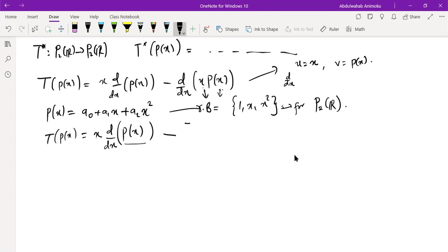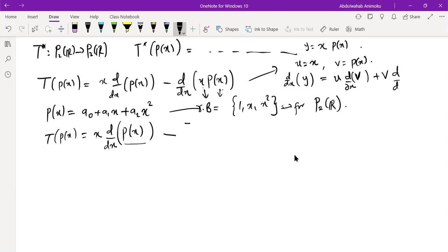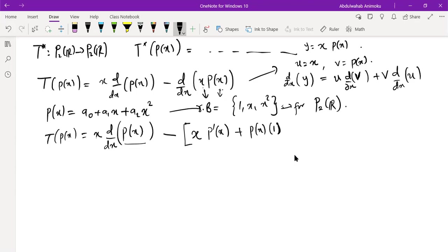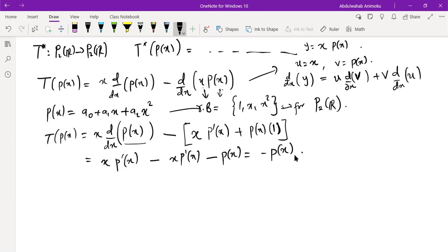The derivative of the product gives us u times derivative of v, plus v times derivative of u. When you apply that here, you leave the first function x, then take the derivative of p(x), plus leave p(x) and multiply by the derivative of x, which is 1. So we can simplify: d/dx of x·p(x) gives x·p'(x) plus p(x). Therefore, the transformation simplifies to x·p'(x) minus [x·p'(x) + p(x)], which is just minus p(x).